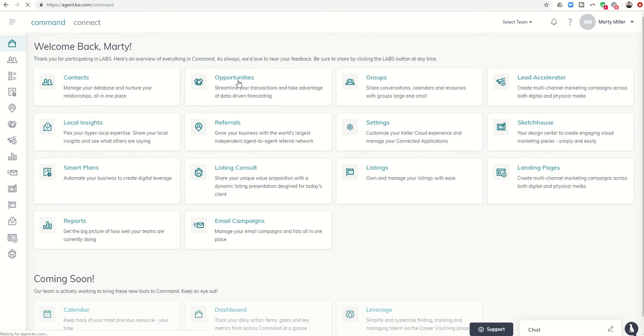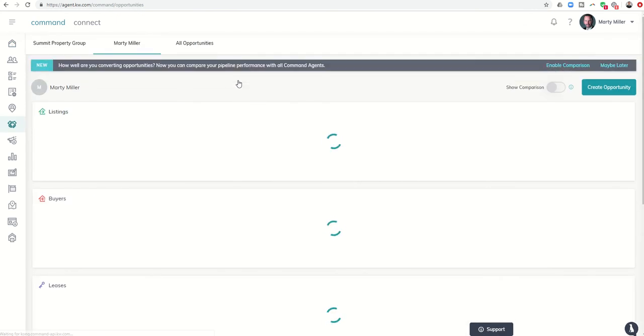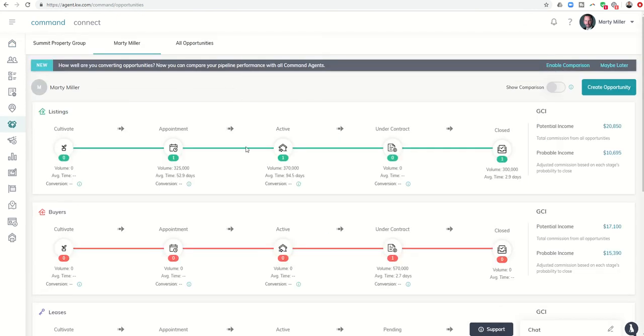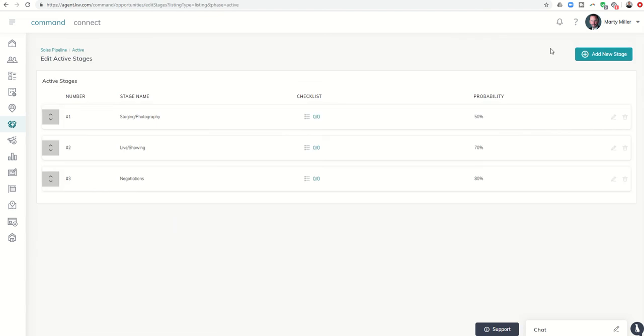In opportunities, we know from previous videos that we have the ability to set up checklists within each one of our stages and each one of our phases. For example, within the active phase, I have the stages of staging, photography, then live, and then negotiations. That's what I have set up in my database right now, and I have checklists for each one of these stages.